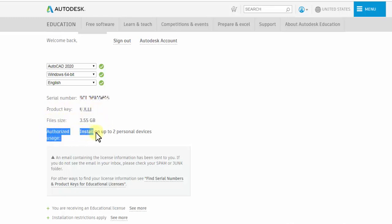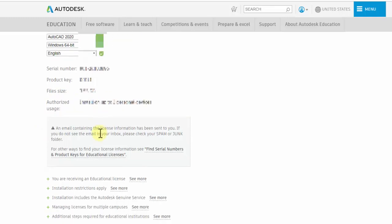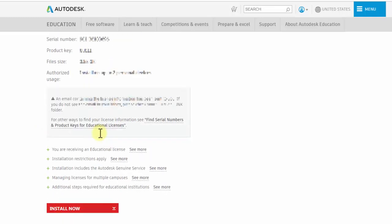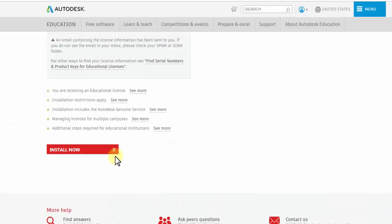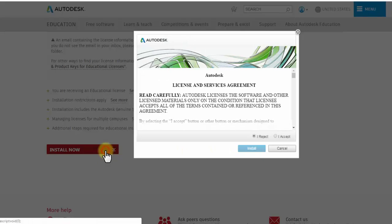Here are the authorized uses: you can install on up to two personal devices. Go to the bottom of the page and click Install Now.